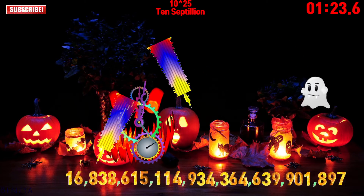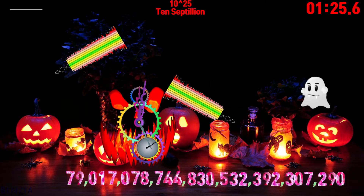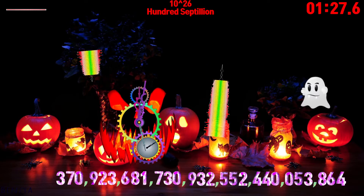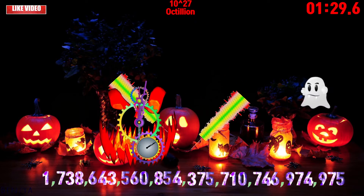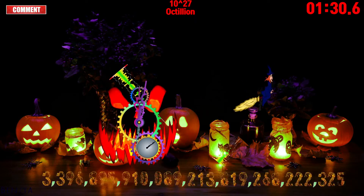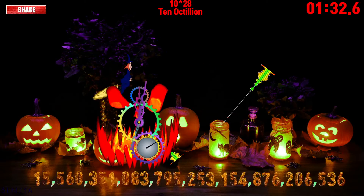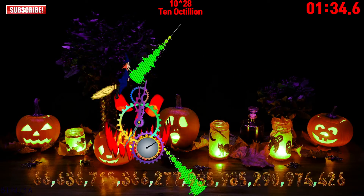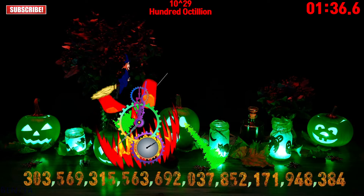10 sepsillion, 100 sepsillion, 8 zillion, 10 octillion, 100 octillion.